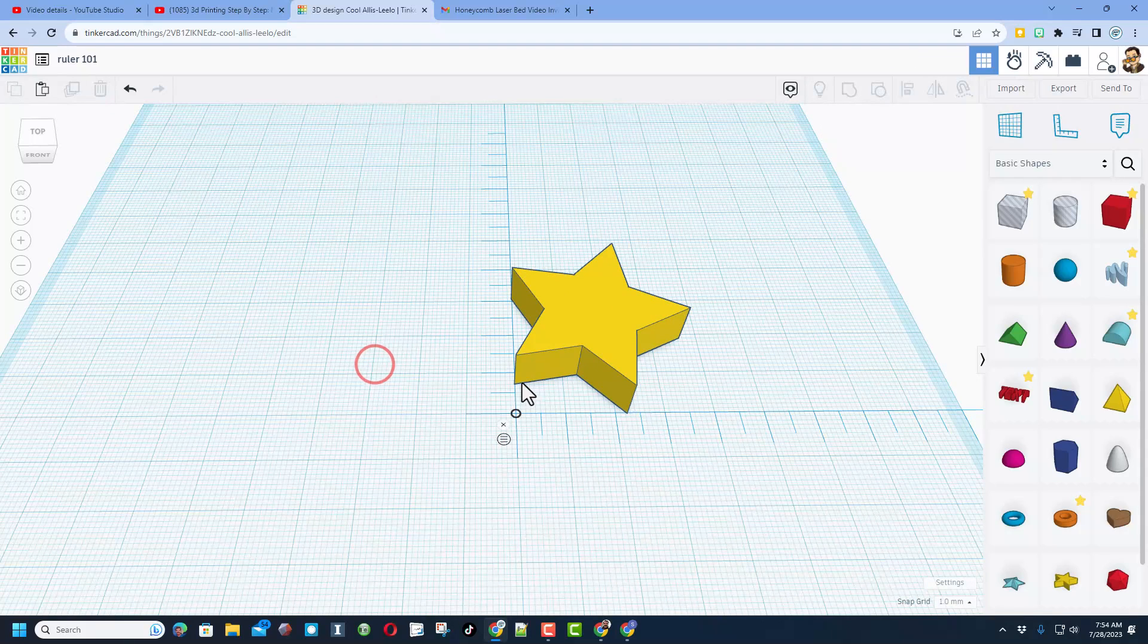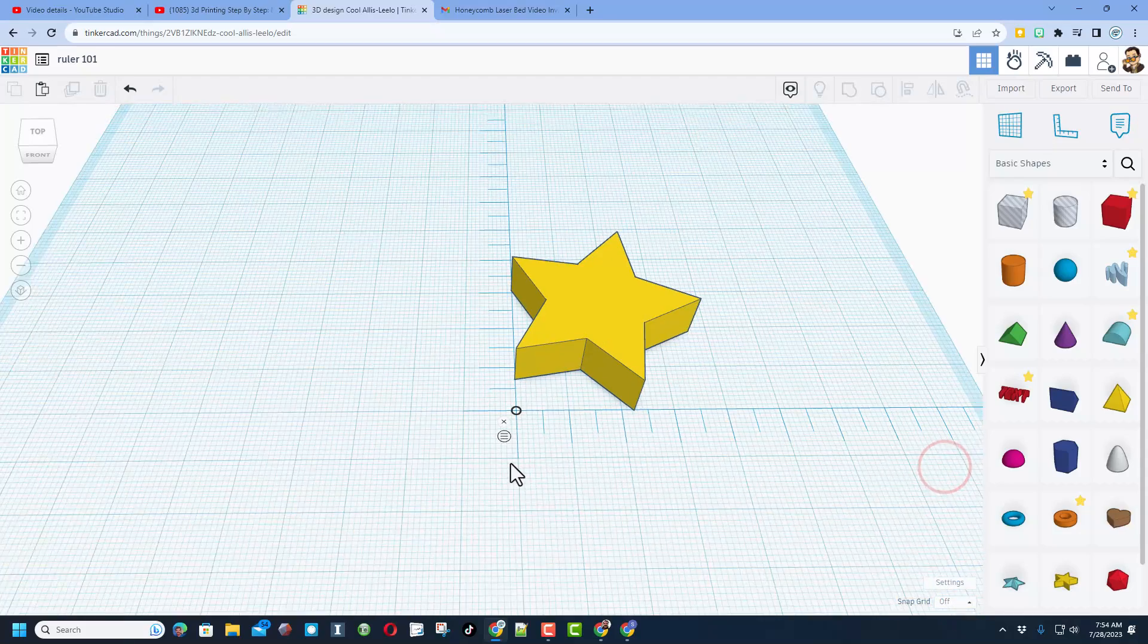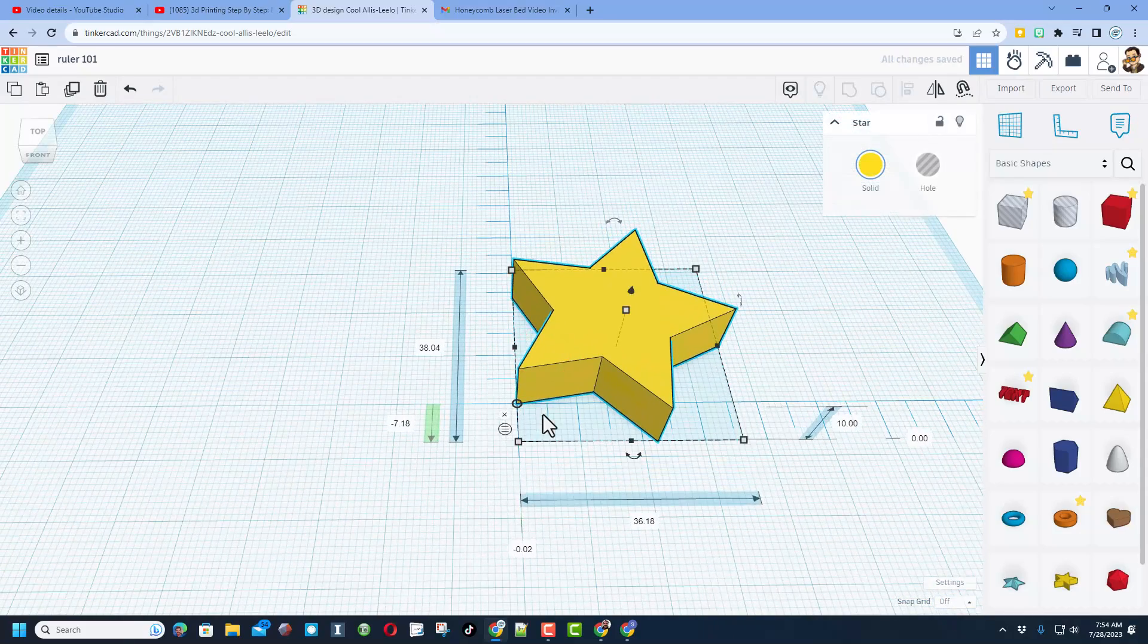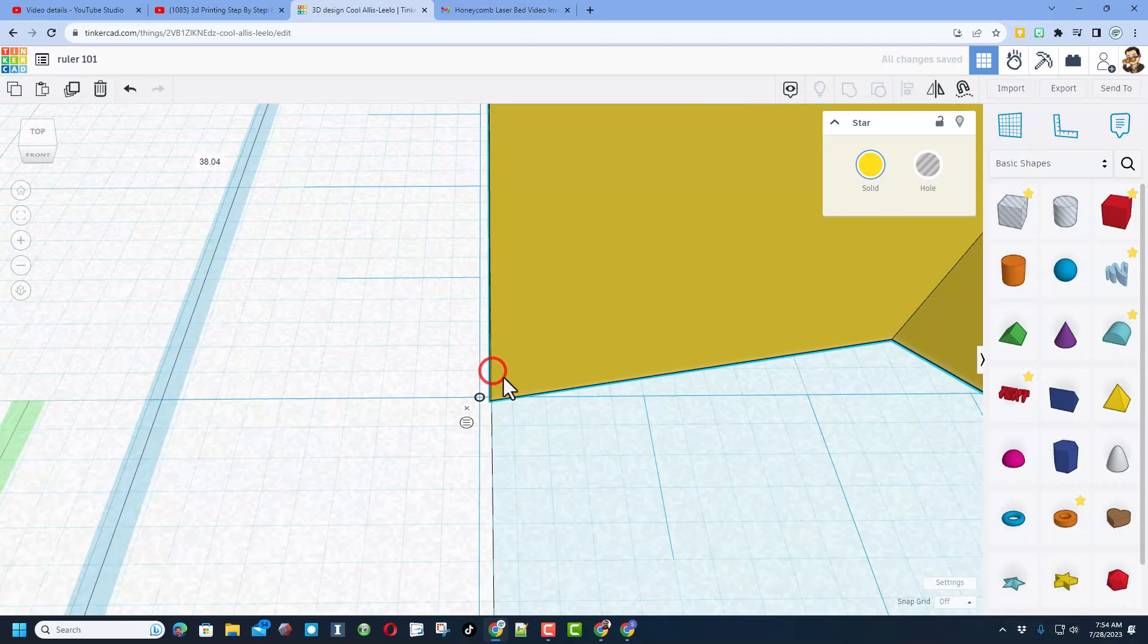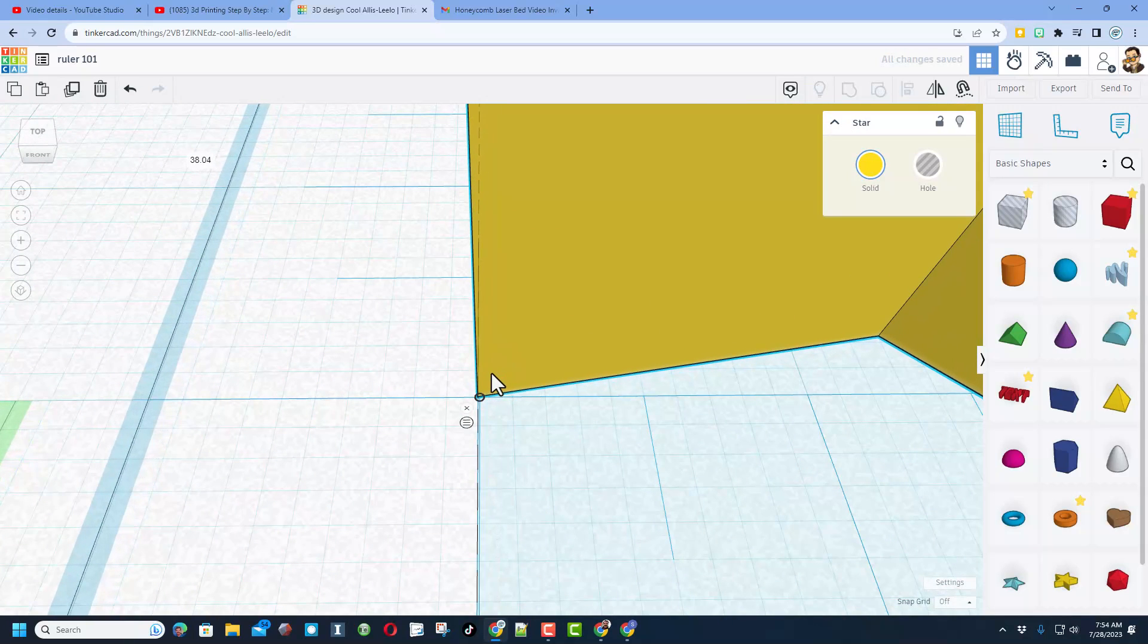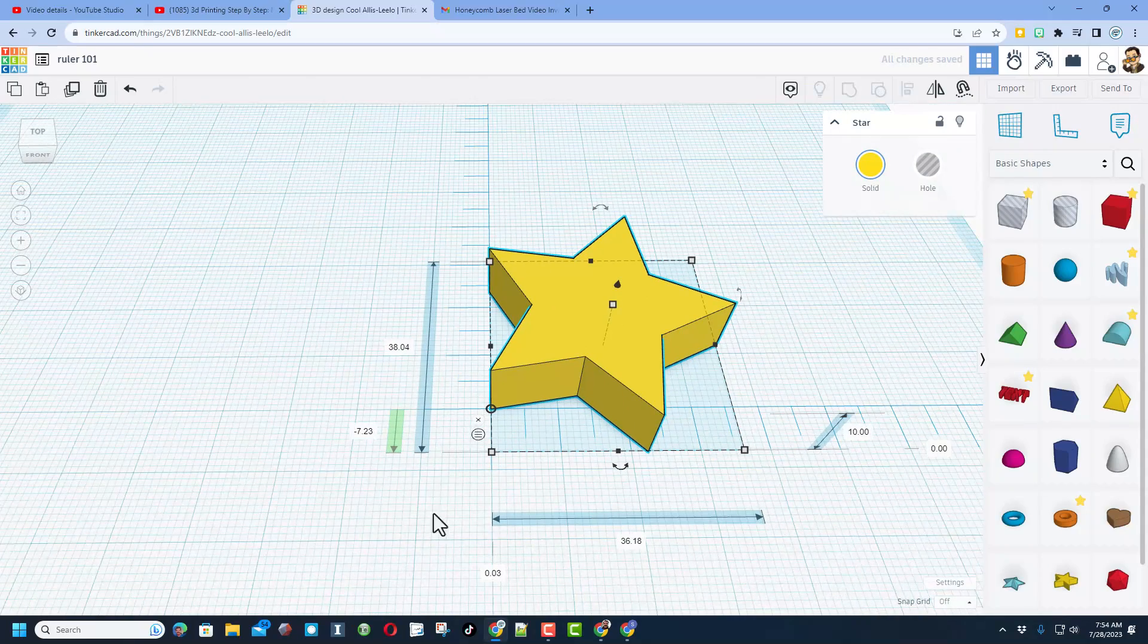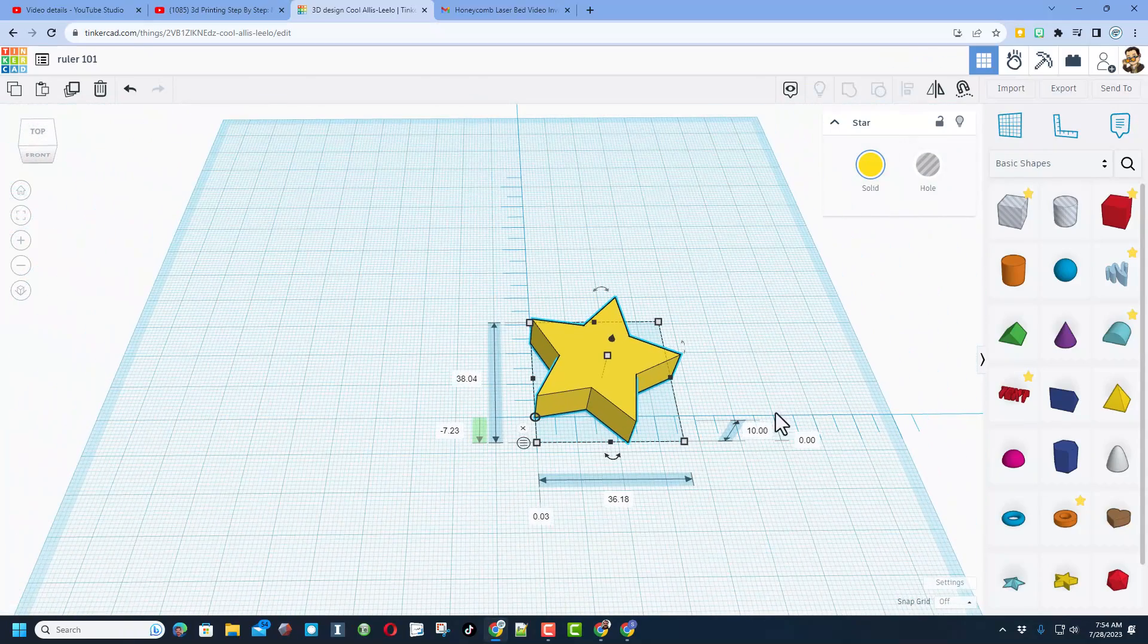If I want this on the point, what I can do is shut off the grid, grab the shape and bring the shape down to that spot. Now it does not snap because I shut off the grid, but you can see I can get it right to that spot.